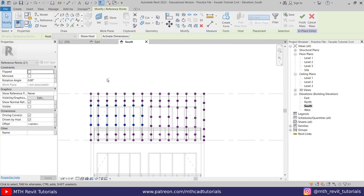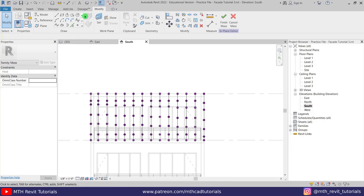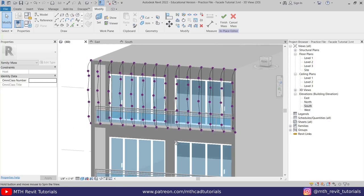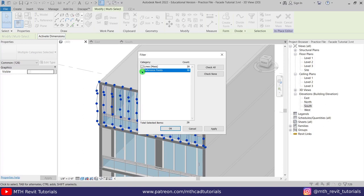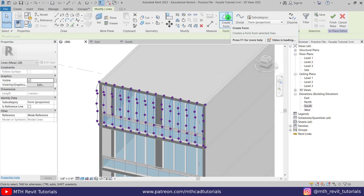So we've got something like this. Now we can create a shape out of these lines — let's select all of them, then Filter and uncheck 'Reference Points,' click OK. We'll get this button here to create a form. There you go, we have created this shape.